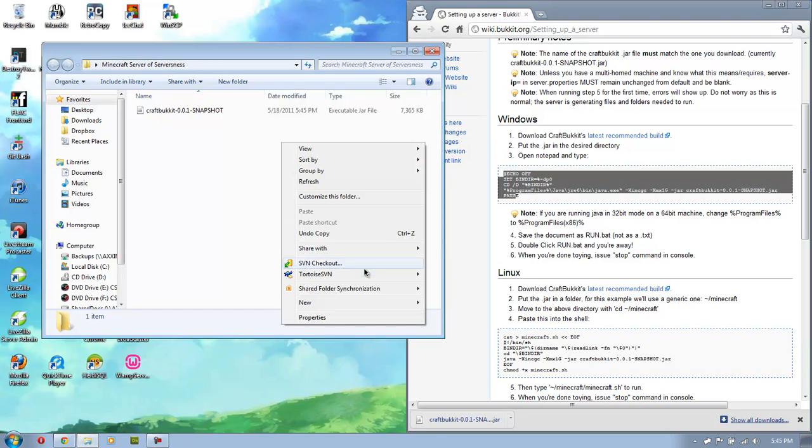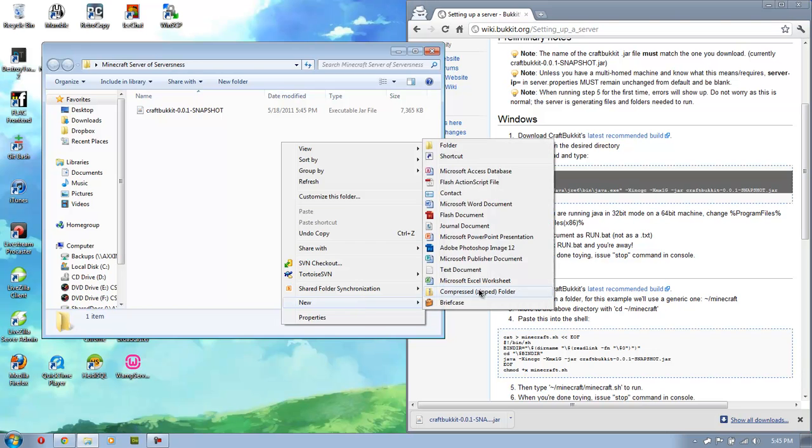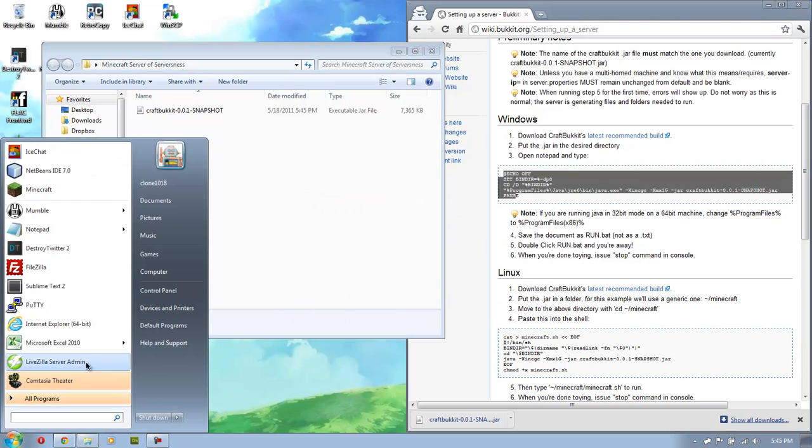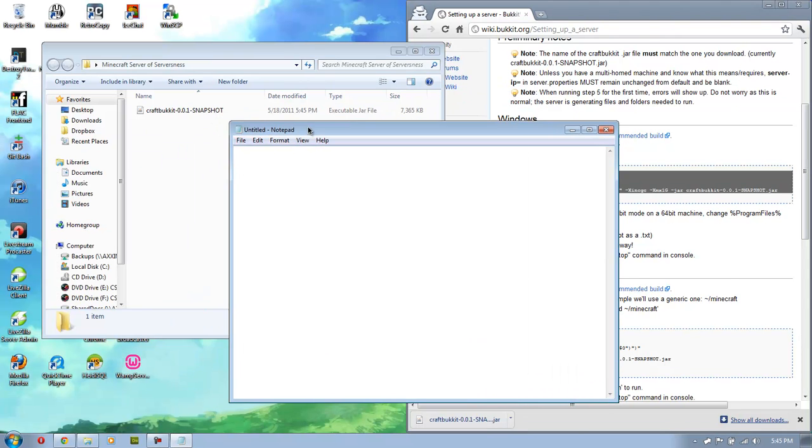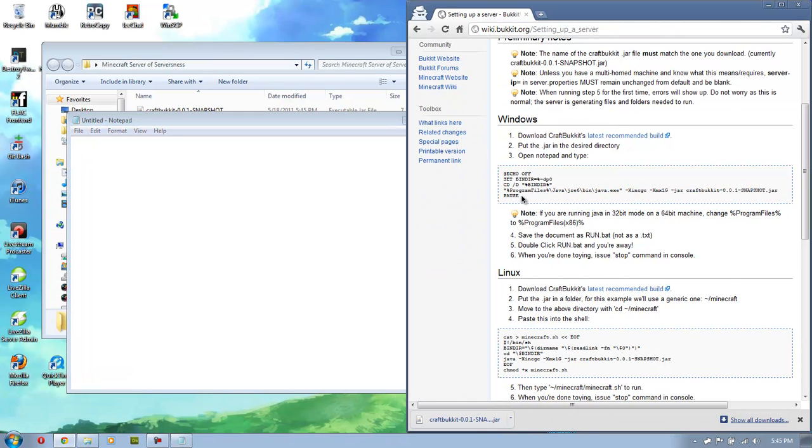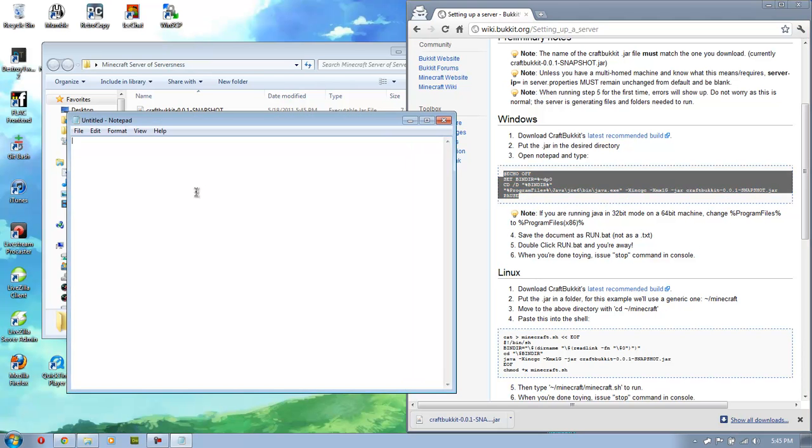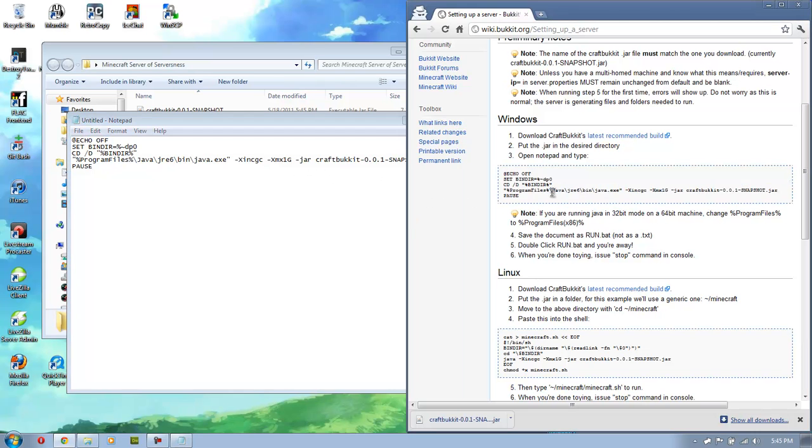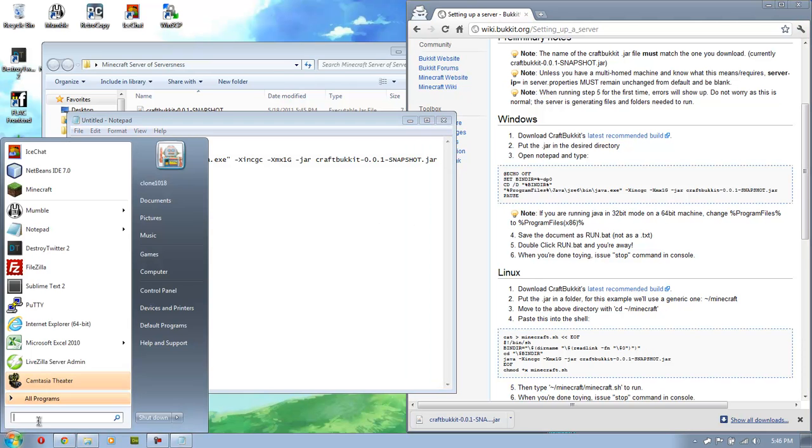All right, we need notepad. Actually, I would do it like this. I'd go start and then I would go notepad. Let me bring it over here. And then I copy this and double check. All right, let's check 32-bit mode. Let's check and make sure our path is correct for Java.